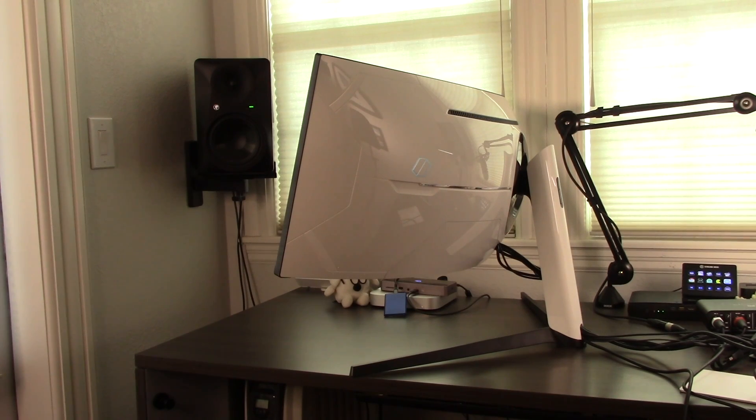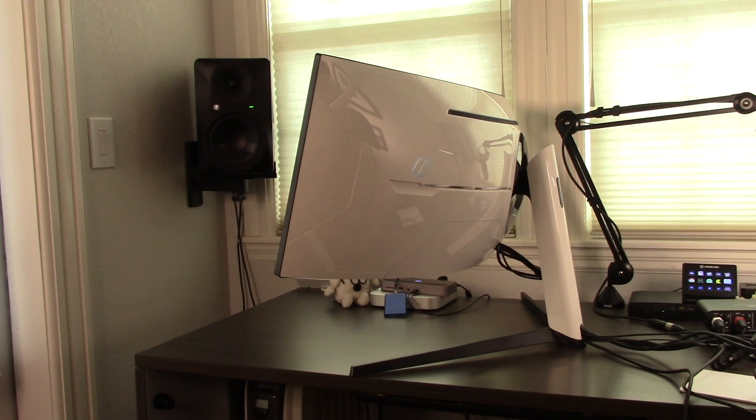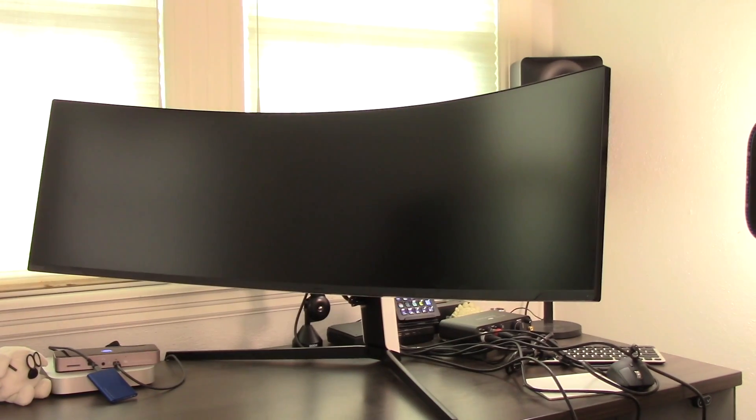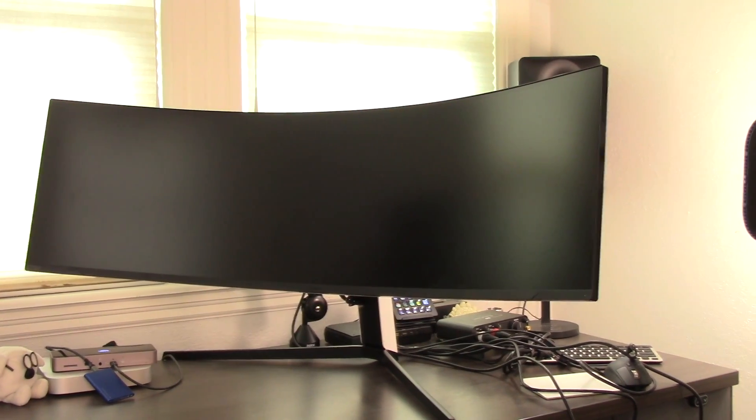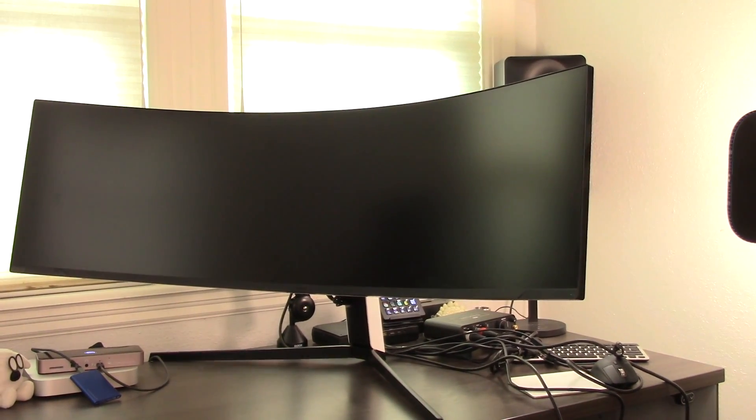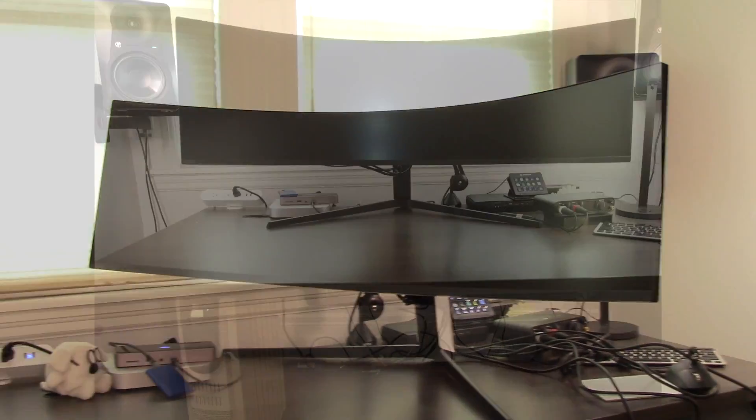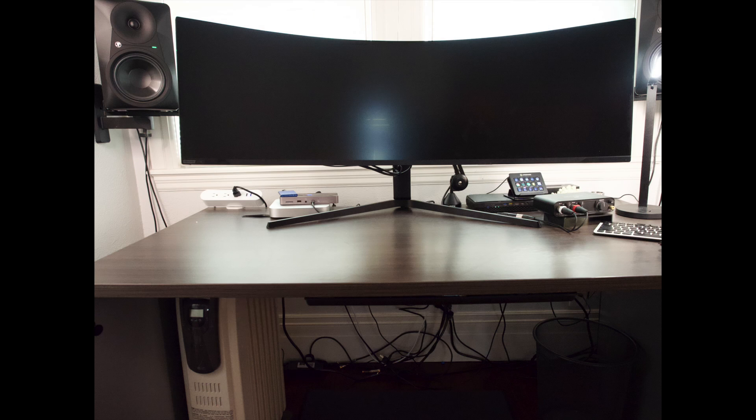The G9 Neo was placed on its stand on the desk. The stand works incredibly well for a monitor this size and is extremely stable, but it takes up a chunk of desktop real estate and complicates the space.